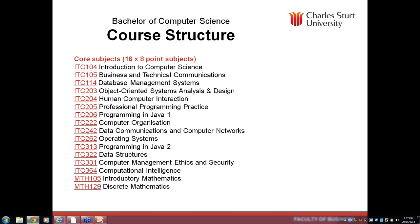A question from Chris: if taking the course by distance, is it easy to complete units faster if you're well experienced? There is an exam structure to each subject, so you can race ahead submitting assignments early, but the final exam period is set — two weeks towards the end of session. If the subject is really easy because you have a lot of experience, the recommendation would be to take on more subjects per session. There is flexibility to take on a higher study load, which we'll talk about more in a moment.